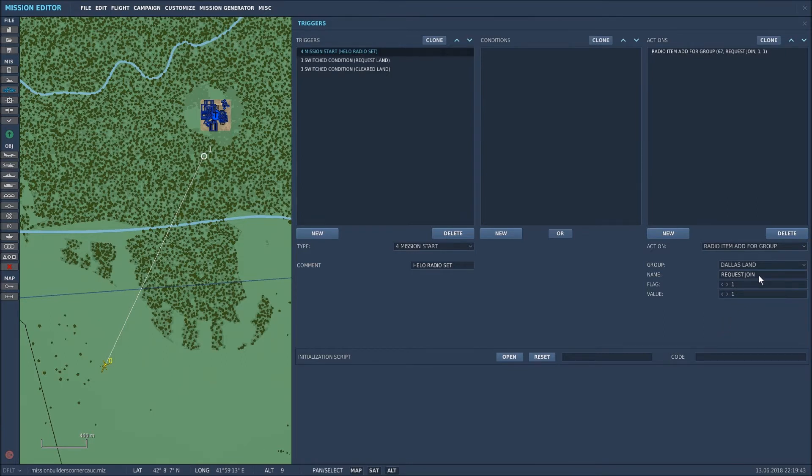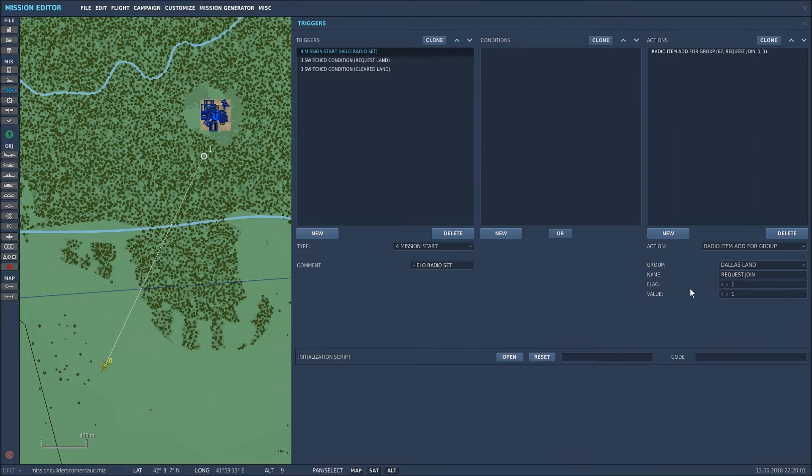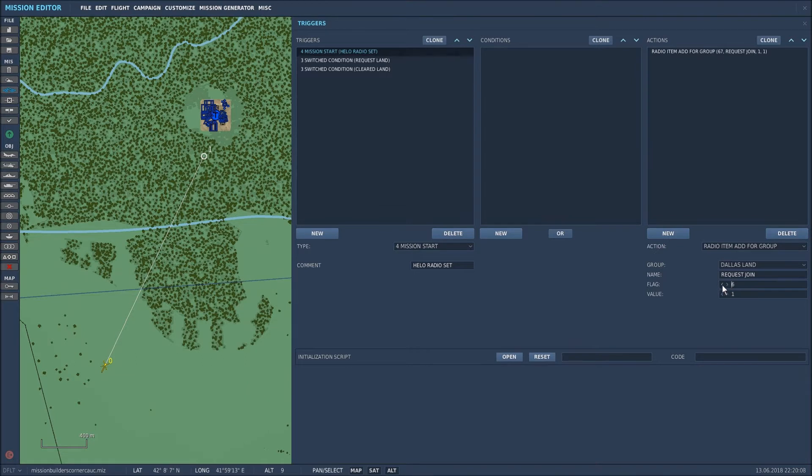I then named it so that in the F10 menu when it drops down you'll know which one to select. It gives that radio call a name so I called it request join. Now basically what the system does when it does that is it creates a flag and in this particular instance it's flag one. You can set it to whatever flag you'd like it to be. But the first radio item that you will add it will start at flag one.